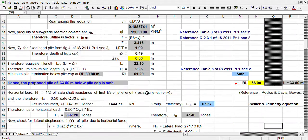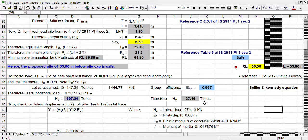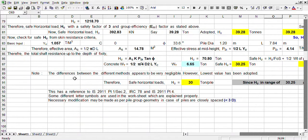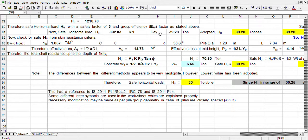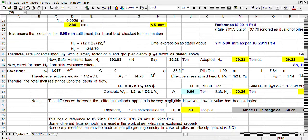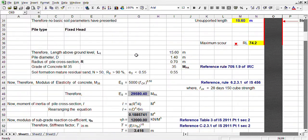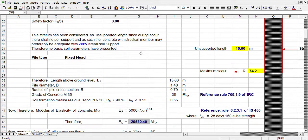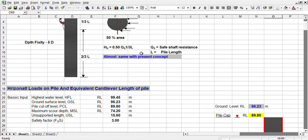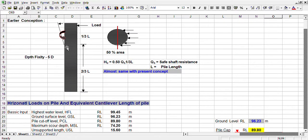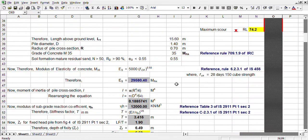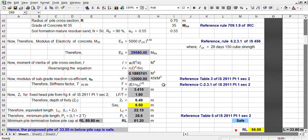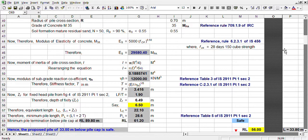Originally which we had in earlier conception, it is coming 37.45 tonne. Now as per recent development, it is coming 30 tonne. Difference is very negligible. So in my opinion, this simple method may be adopted. For preliminary design, depth of fixity may be considered as 5D. And for horizontal load, total load may be taken as one third of total pile length plus load of concrete of one third pile, is quite adequate for preliminary design. However, for detailed design, this method will help you very much.